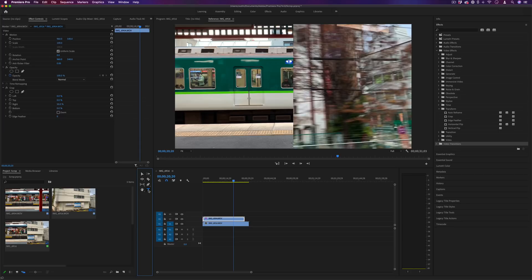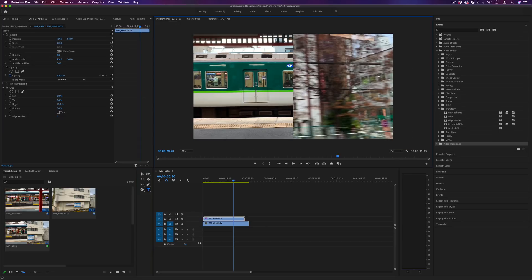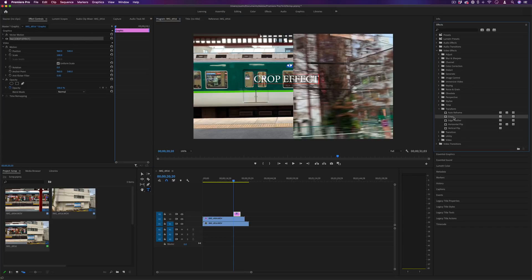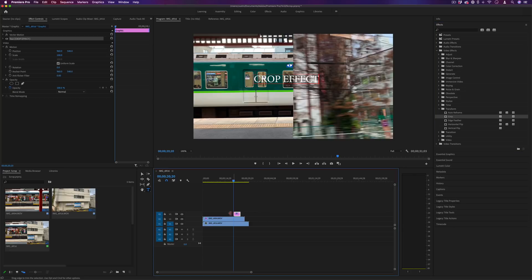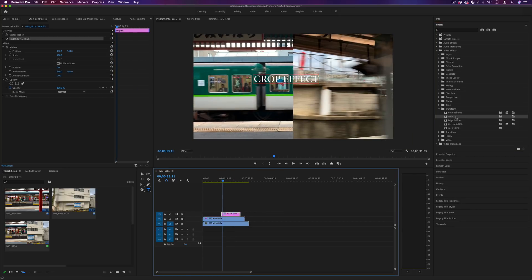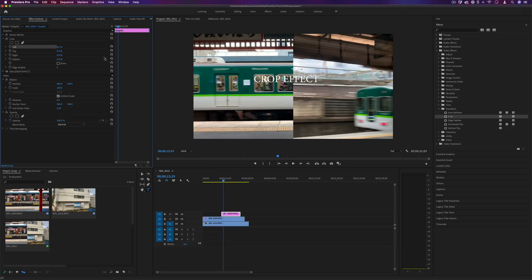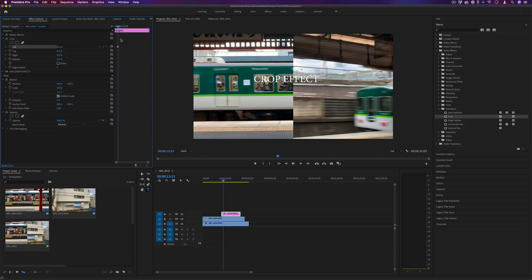The third thing is if we're working with a text layer. Let's say I type out the text. Another thing we can do with the crop tool is create a text reveal effect. It's similar to the transition, but if I add the crop effect onto this text layer, I click the stopwatch icon to toggle animation and add a keyframe.